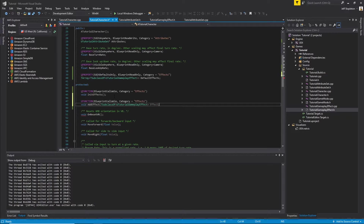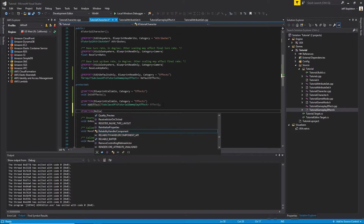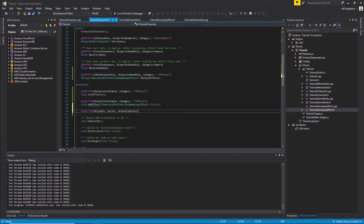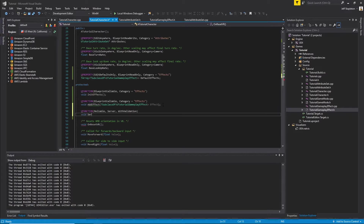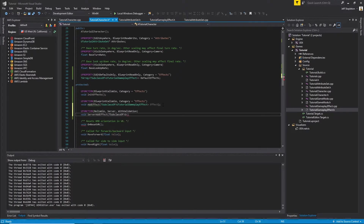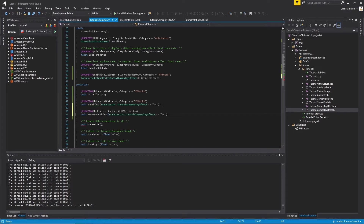Because we want to make our game multiplayer compatible, we're going to add an additional function — the server call to add effects. To do that, we create a UFUNCTION and make it reliable server with validation. We'll give this the name ServerAddEffect, and it'll take the same parameter as our Add Effect function above — TSubclassOf UTutorialGameplayEffect.